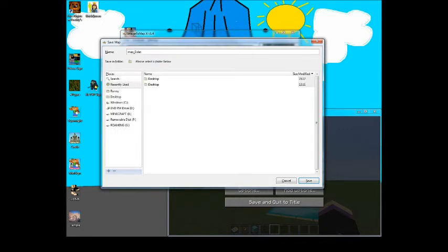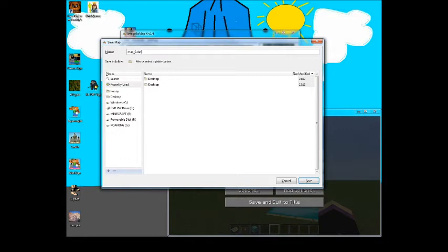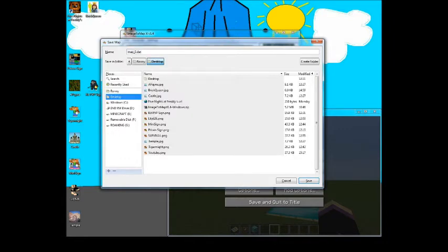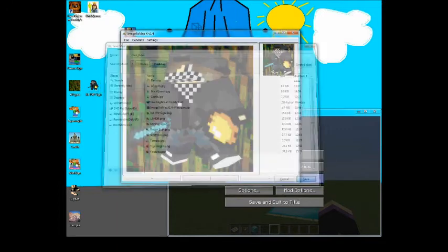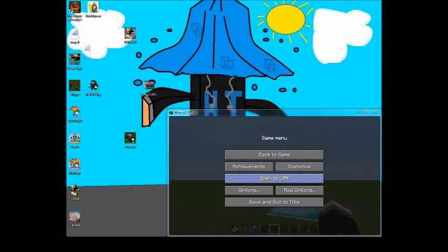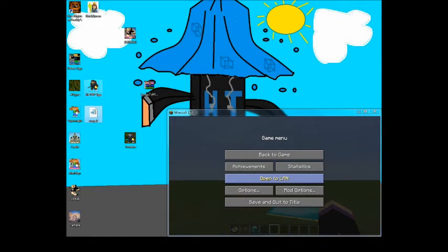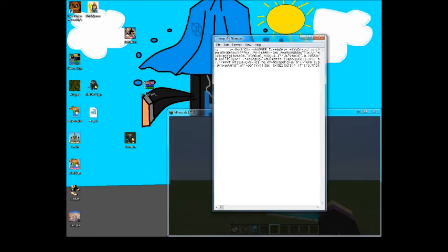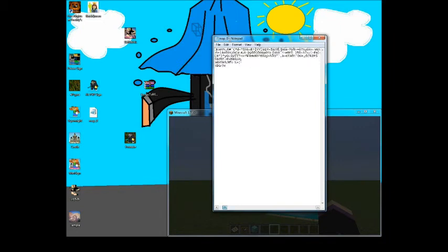And then you see this. You need to change the name, so it's map underscore and then the number. Let's say if ours was 55, we change the zero to 55. But since our first map it's zero, and keep it to a dot dat file, and we're gonna send this to our desktop and save. So you see this map underscore zero.